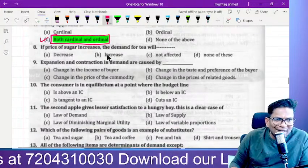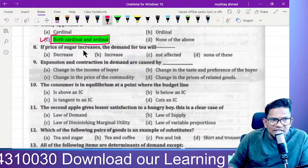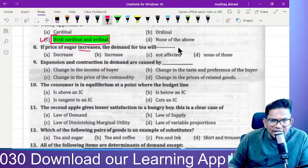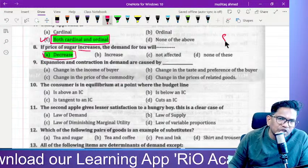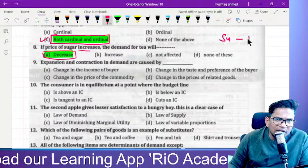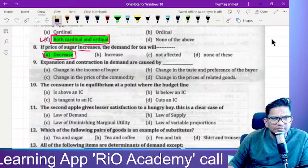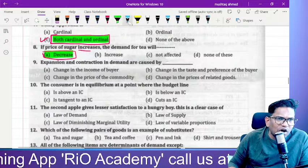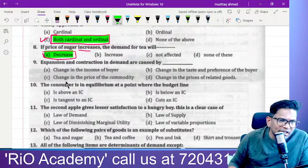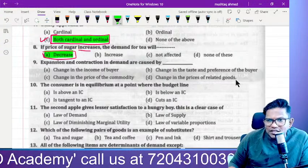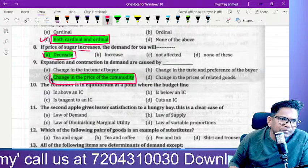If the price of sugar increases, the demand for tea will increase or decrease? It will increase, because sugar and tea are complementary goods. If the price of sugar rises, demand for tea also rises together. Also remember: expansion and contraction in the demand curve is caused by a change in the price of the commodity.